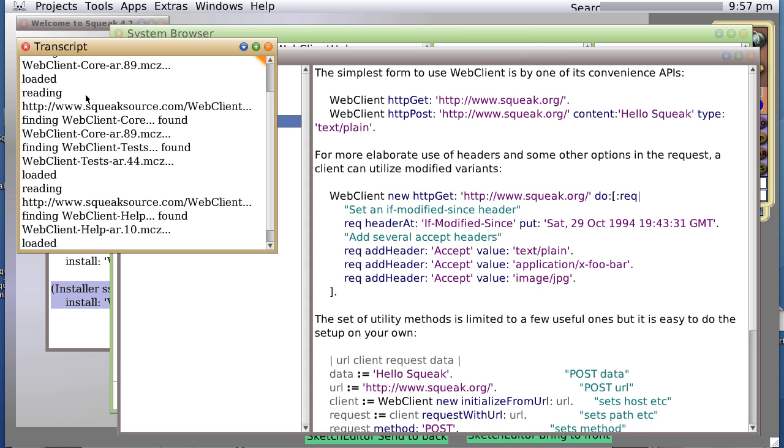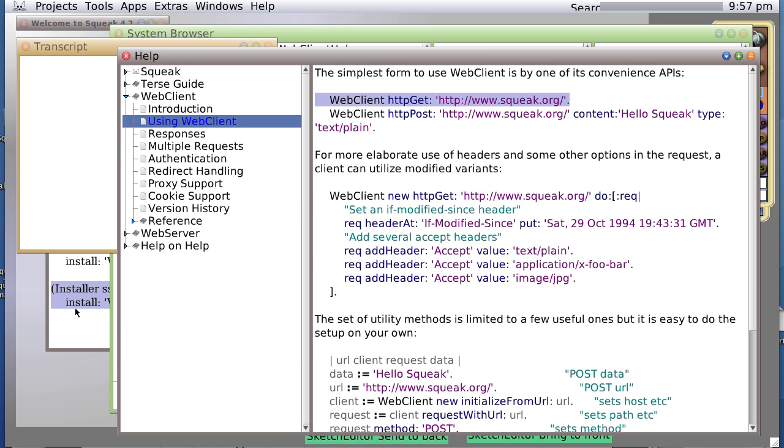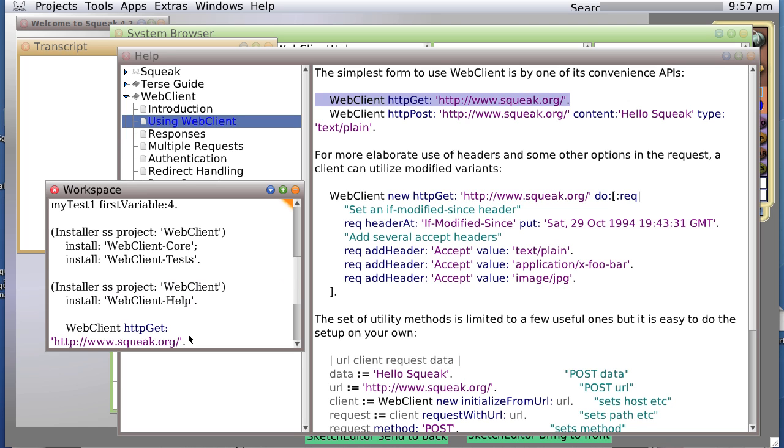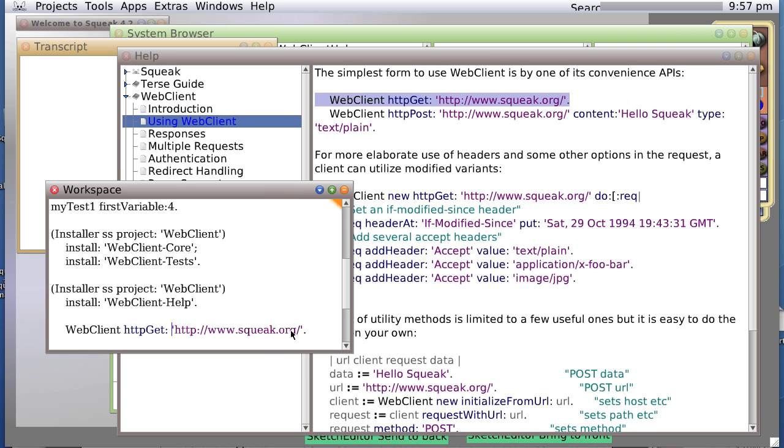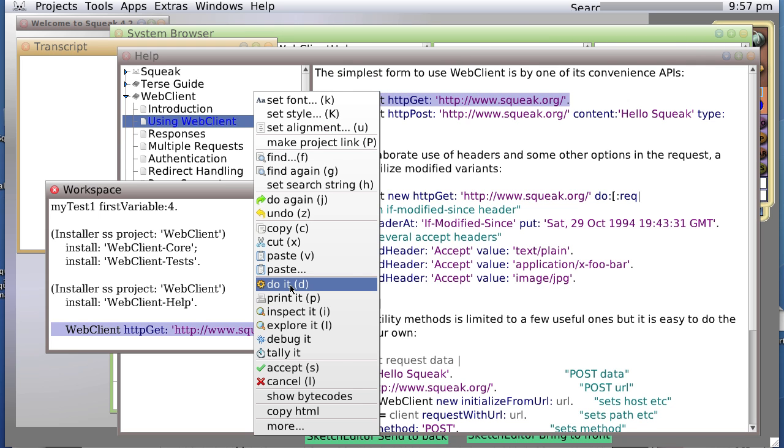We can perform this particular action. Let's do it in the workspace window. And this basically will perform an HTTP GET on this webpage. So, we evaluate it, do it.